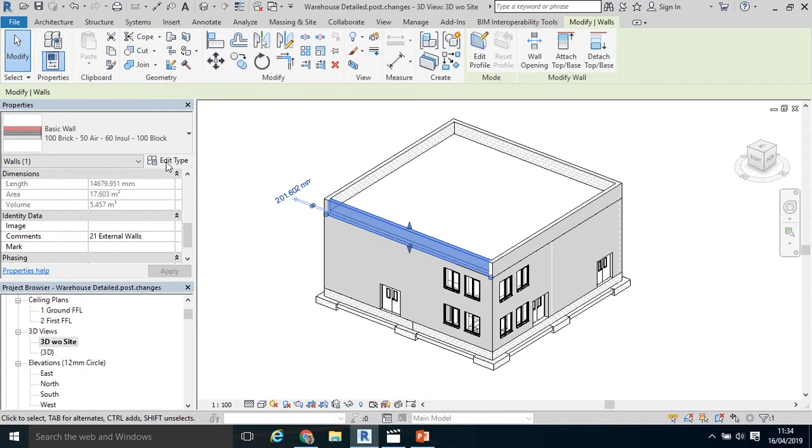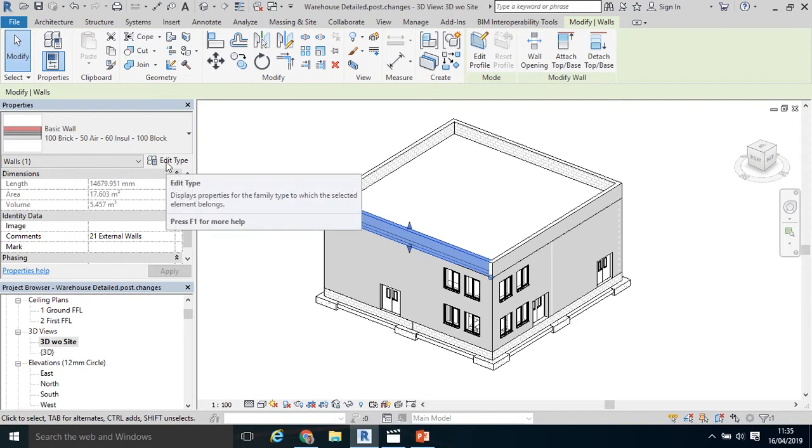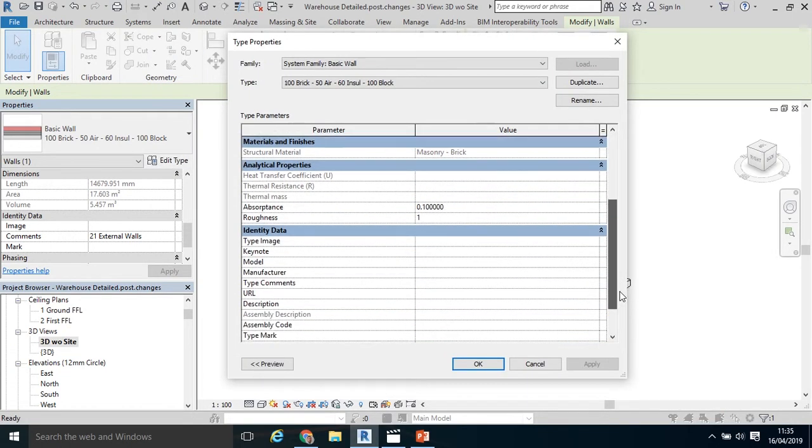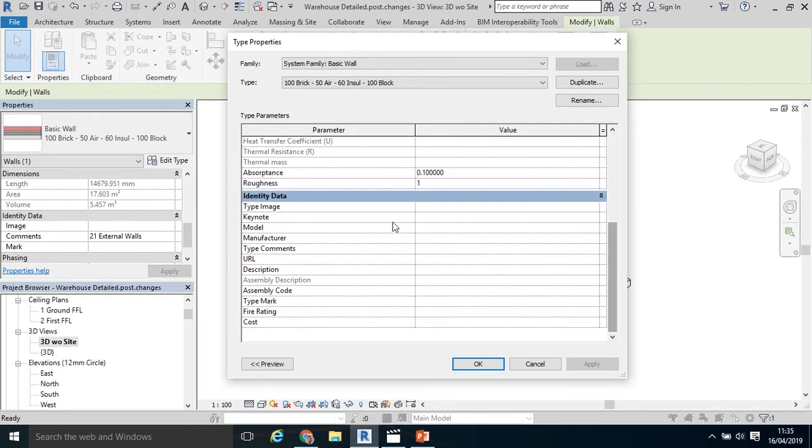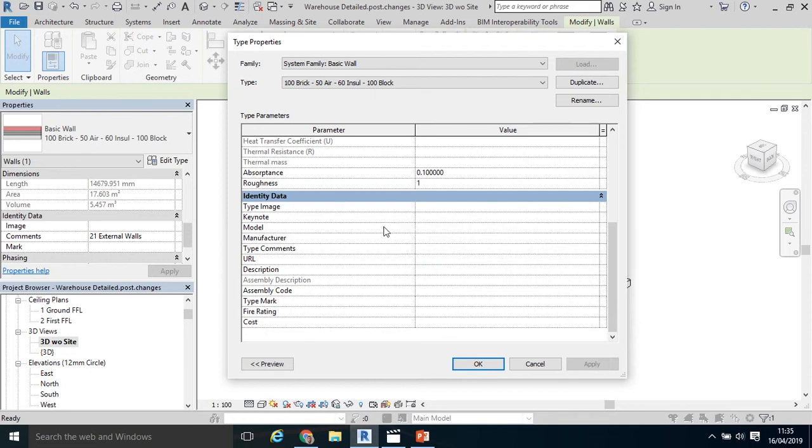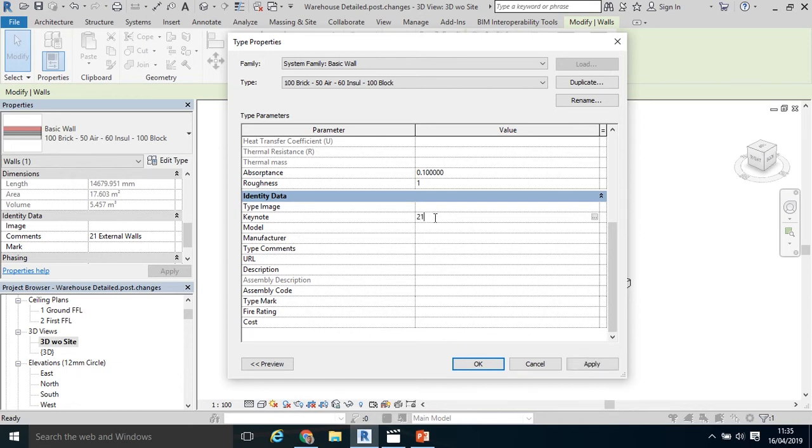I could have coded it in, if I select edit type, in the identity data parameters. There's a number of them here available. For example, I could use Keynote, type comments, description, assembly code, maybe even the cost parameter. In this case, for example, I could have typed in element 21, external walls, and that would have coded that object.